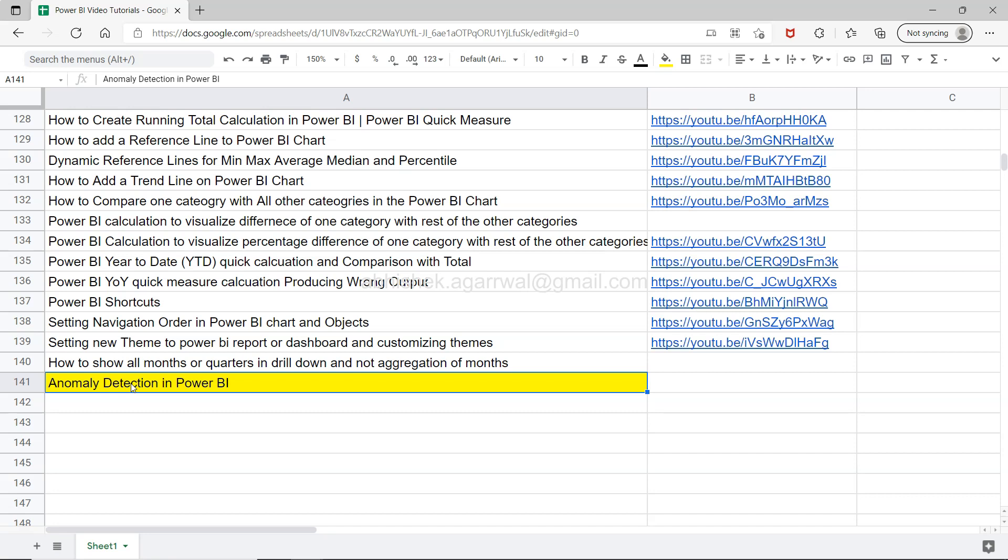Anomaly detection is basically to identify those unusual values which you may want to highlight that they are an anomaly or an outlier or not expected behavior, either on the positive side or on the negative side. How you can do that is something that I will show you in this video.